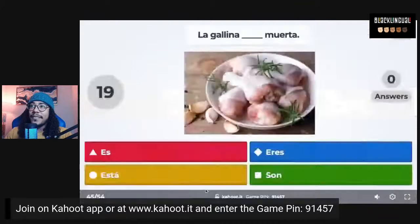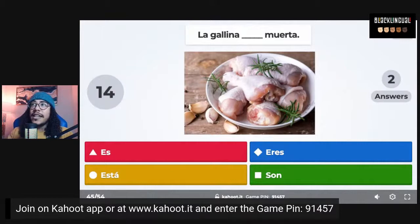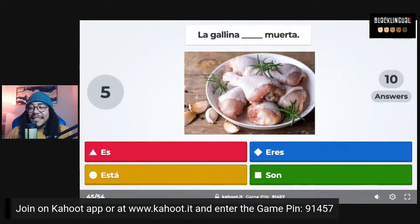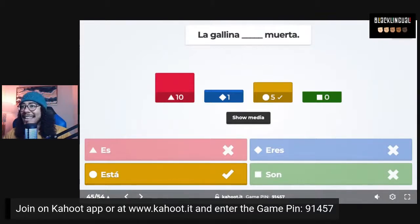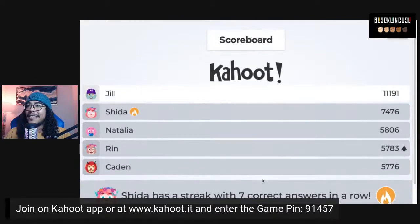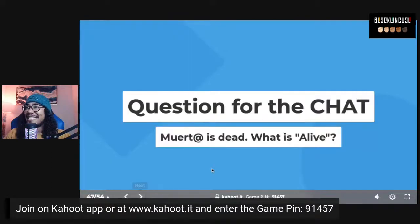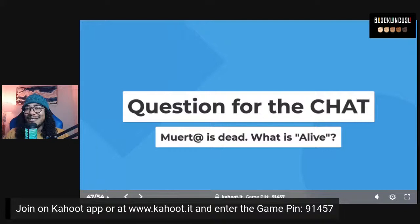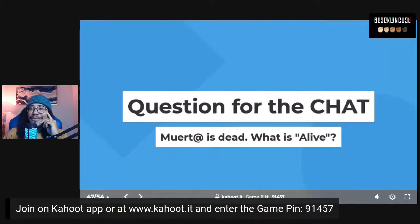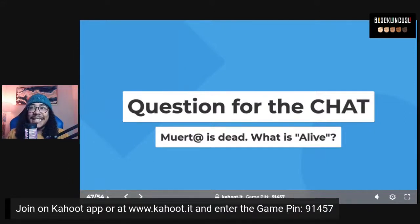Next question: 'La gallina _____ muerta' — the chicken is dead. The correct answer is 'está' — está muerta. This is a tricky one — a lot of people picked ser, but being dead is a state, so it uses estar. For the chat: muerto or muerta is dead, but how do you say alive? The answer is vivo or viva. And vivir is the verb for 'to live.'